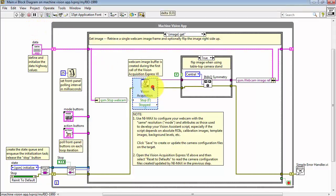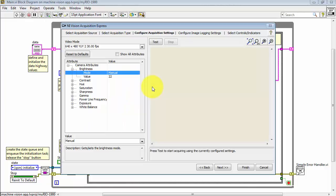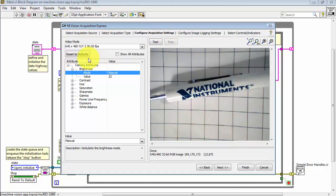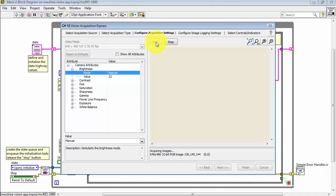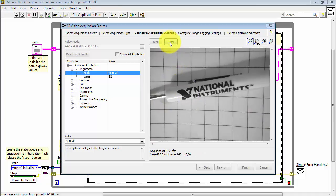Let's come back to the Machine Vision App template. We'll go to the Vision Acquisition Express VI. And this is how it's set up at the moment. Click Reset to Defaults, and that pulls the camera mode and attributes from that configuration file that we saved in NI Max.